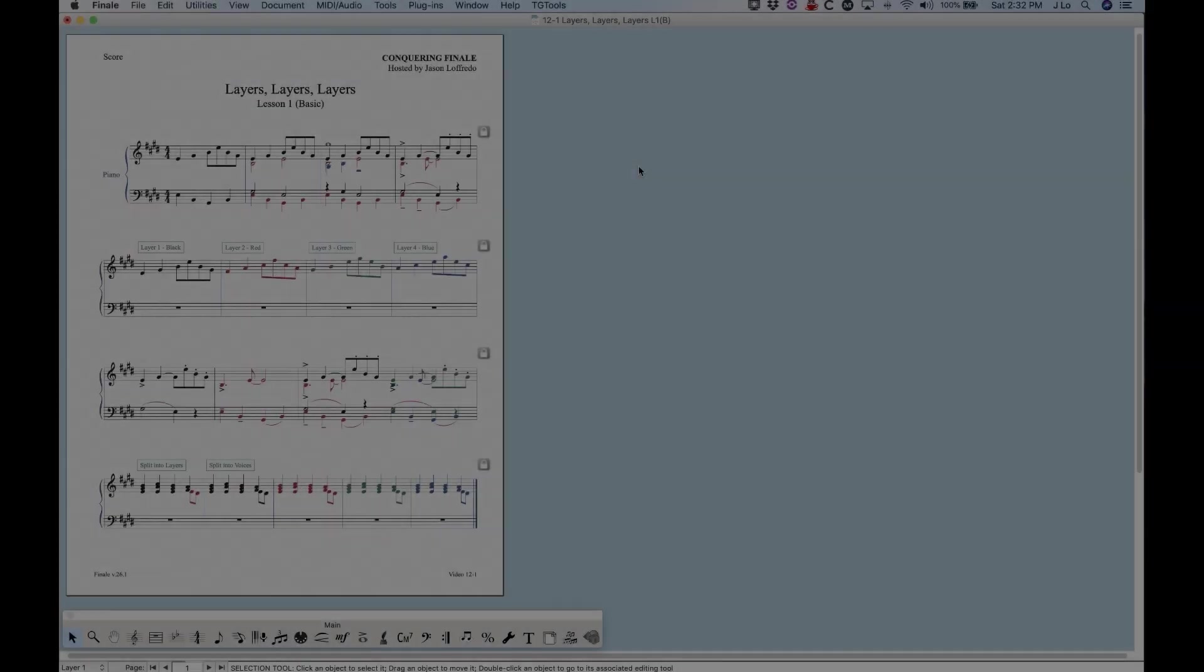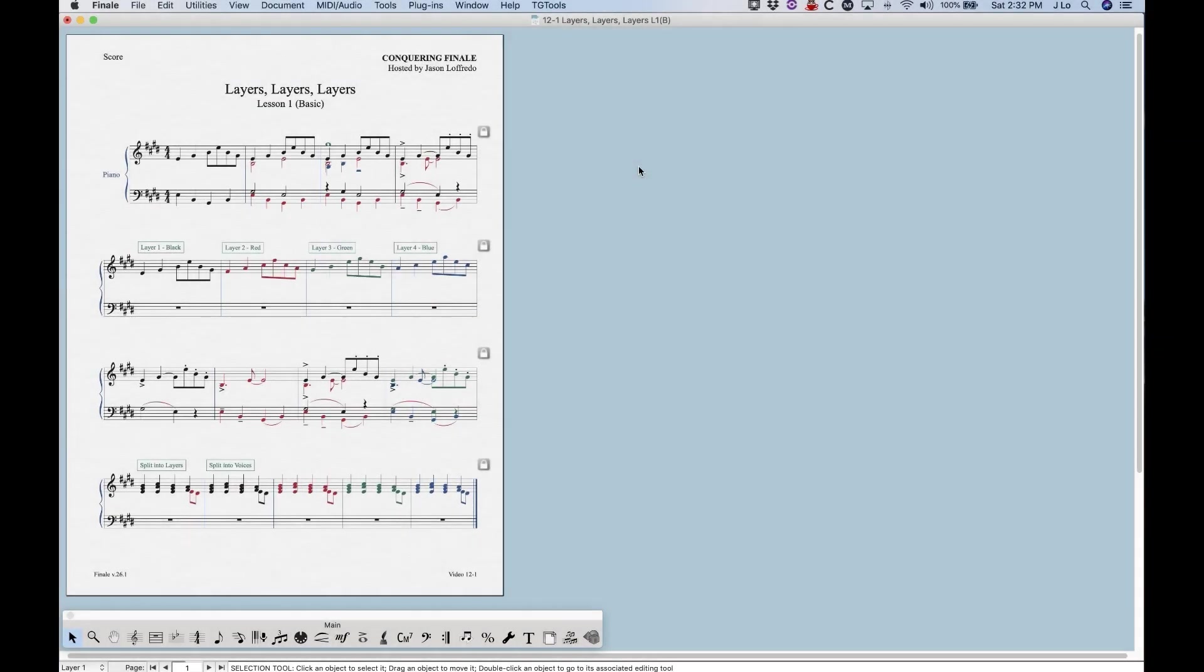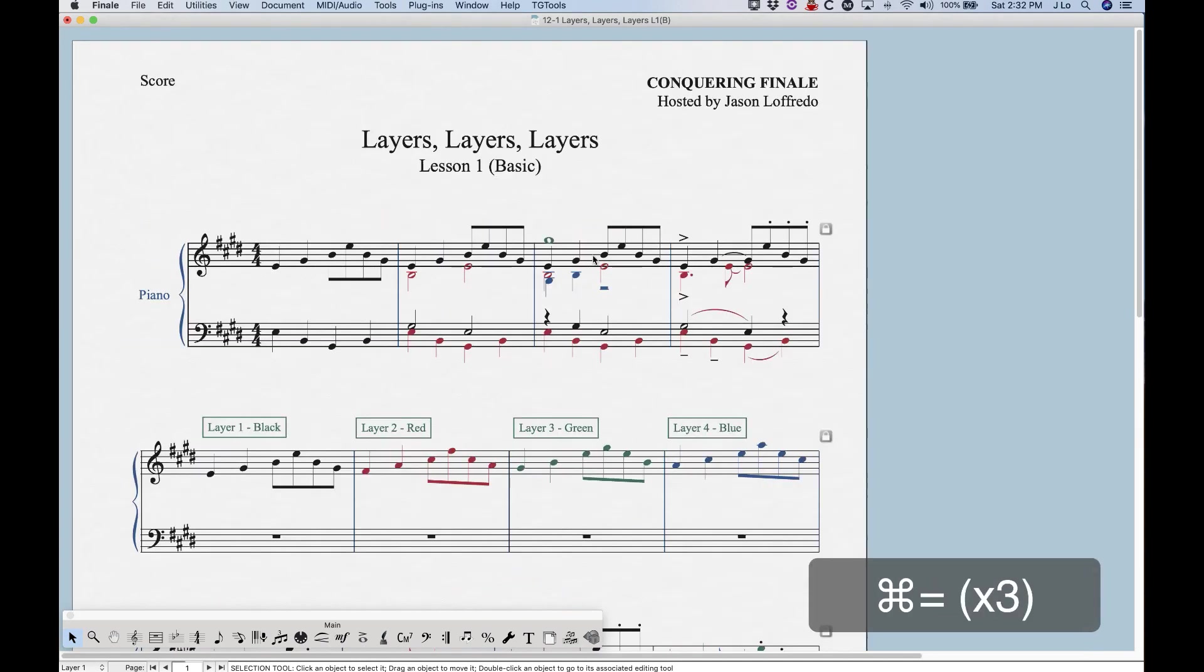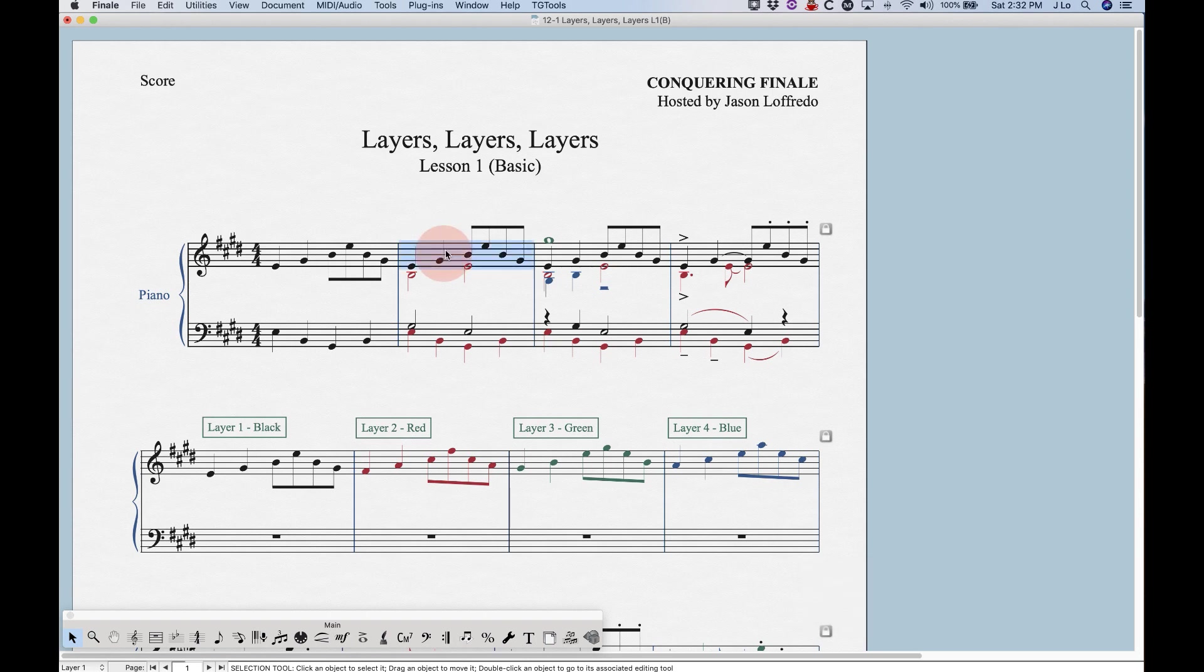Now what is a layer? Essentially in Finale, layers is what's going to allow us to have independent lines of music in any given measure. If I zoom in here a little bit, you'll see in the second measure I've got two independent lines of music with upstem and up beam notes here and downstem notes right there.